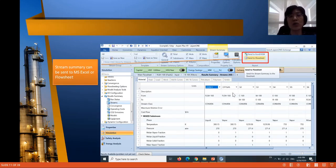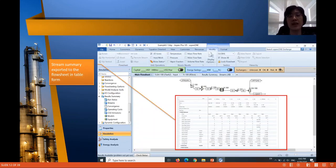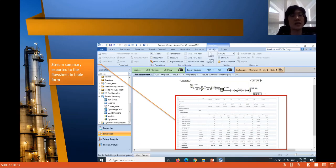You can also export the stream table to the flowsheet or to an Excel file. If you send the stream table to the flowsheet, this is how it looks — the stream table appears just below the flowsheet you have constructed. This completes Example 5.1.